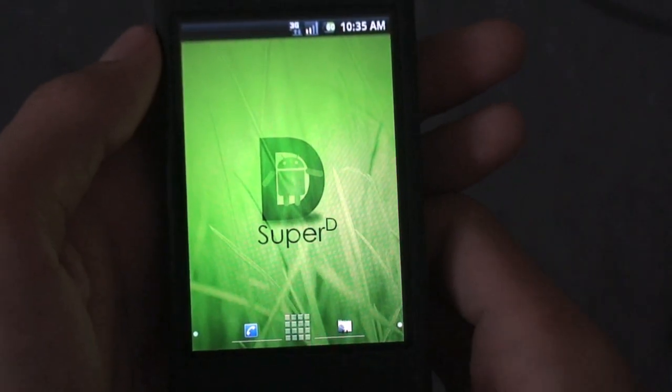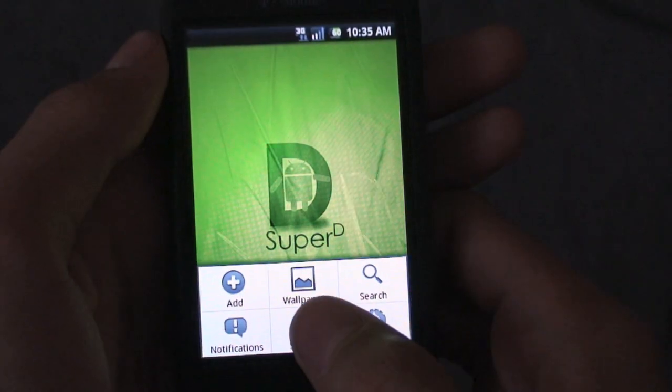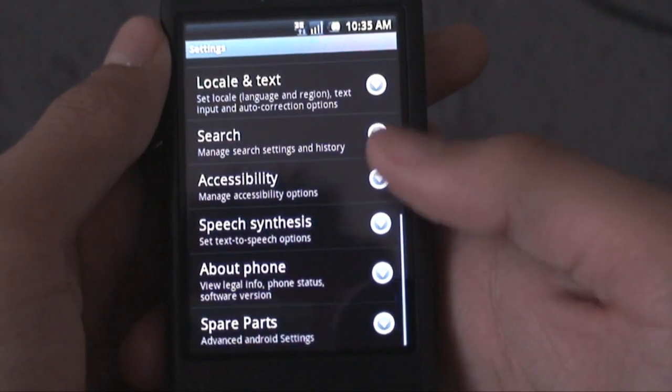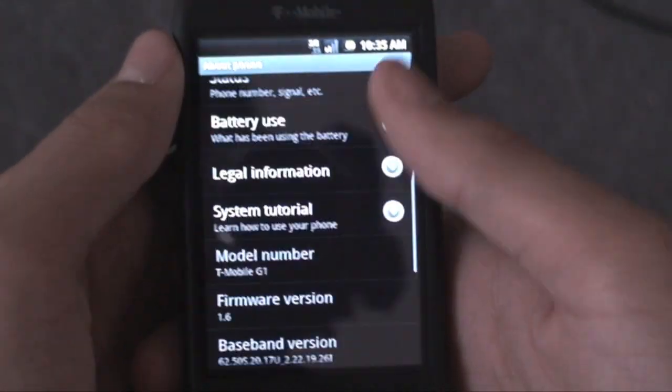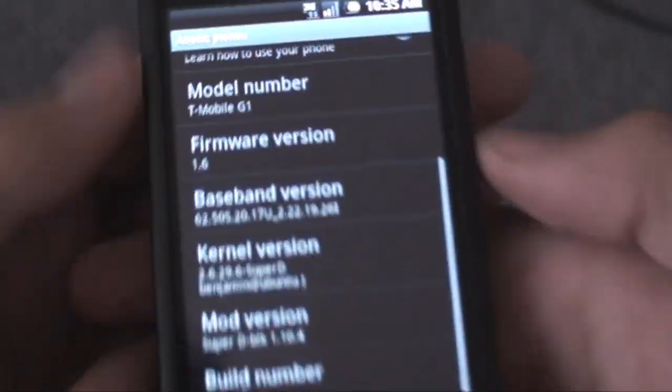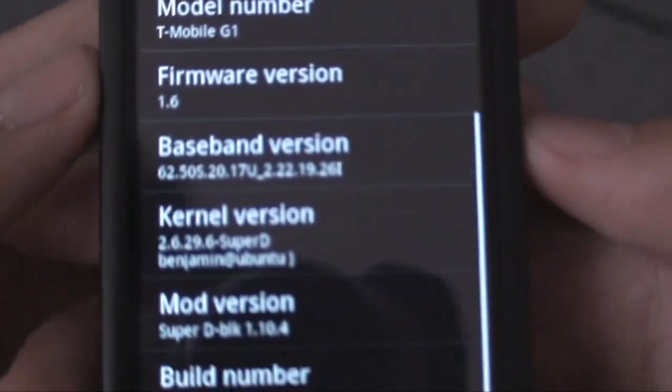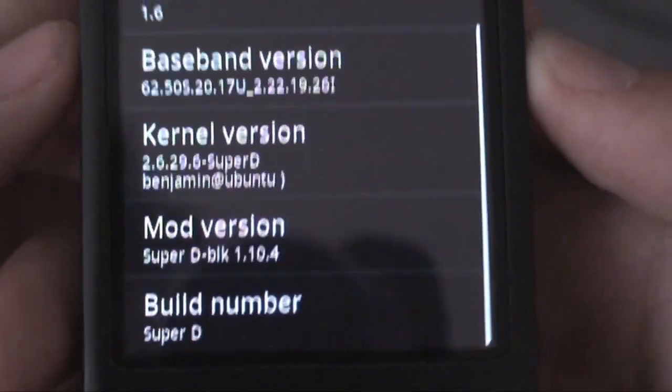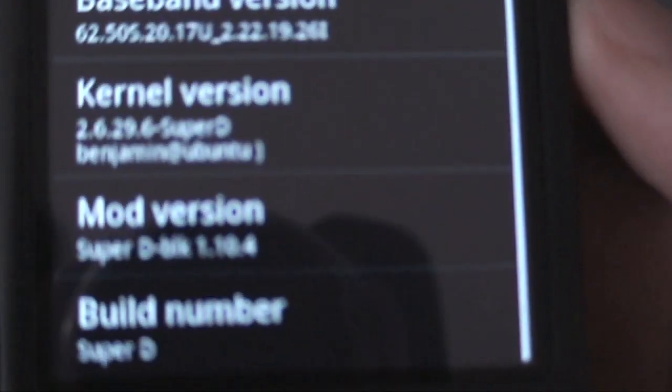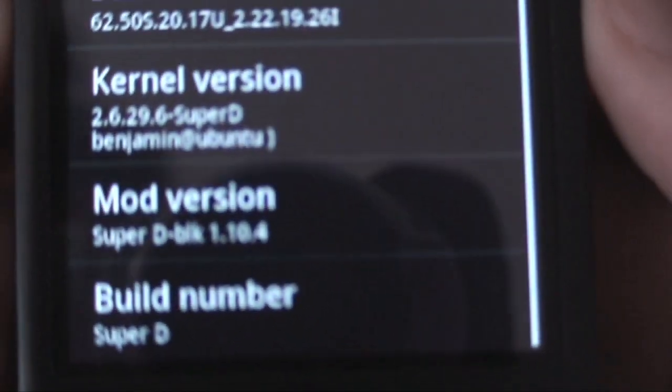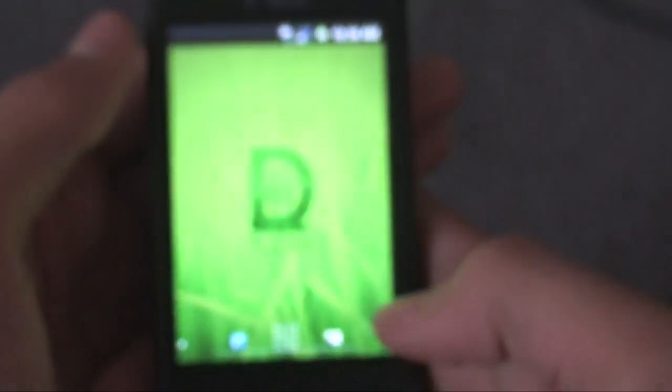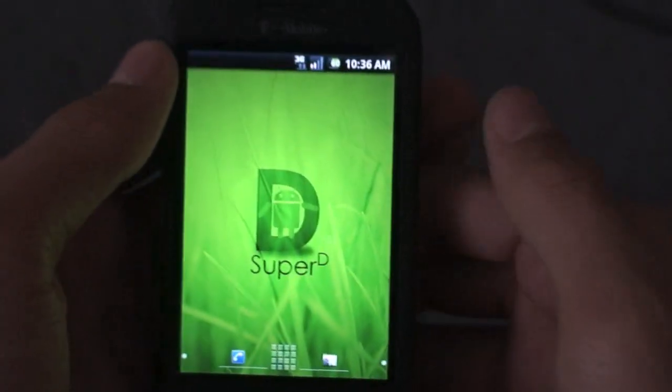Hey guys, what's up? This is Al from itsAndroidWorld here. Today taking a look at the latest SuperD ROM. This is SuperD 1.11. This is an updated ROM review. It says 1.10.4, but it is 1.11. I promise you, this is SuperD 1.11.